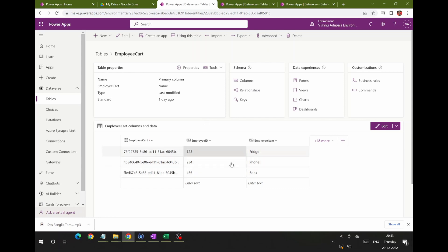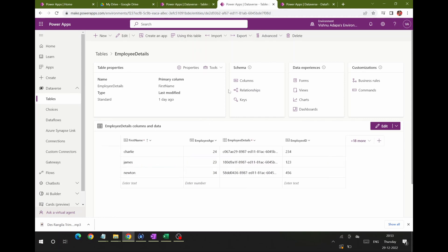I want to bring the employee item data from the second table into the first table and keep the total result set in a separate new table. You may come across this kind of requirement in your projects — whenever you want to match data between two or three Dataverse tables and someone asks you to do a merge. Instead of writing complex Power Automate flows, you can use data flows to achieve this in the simplest way.